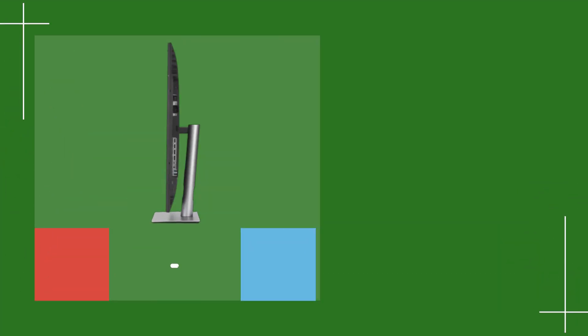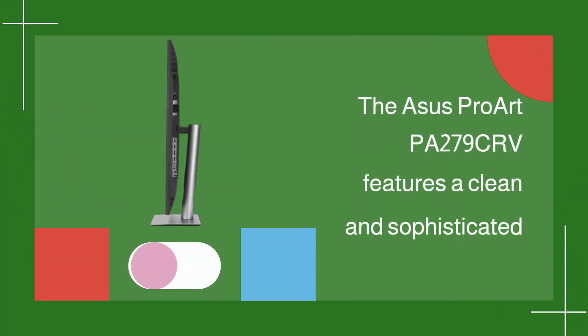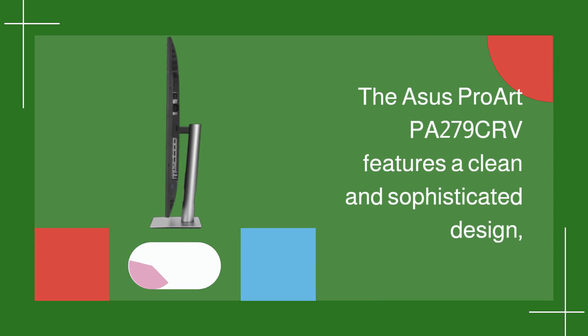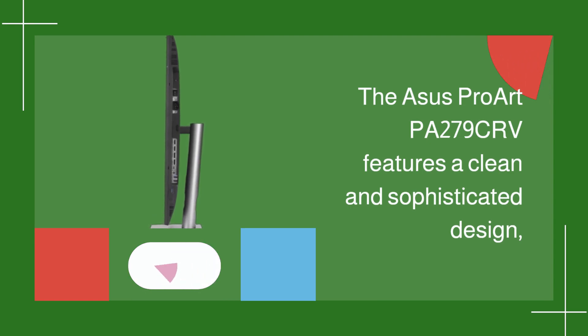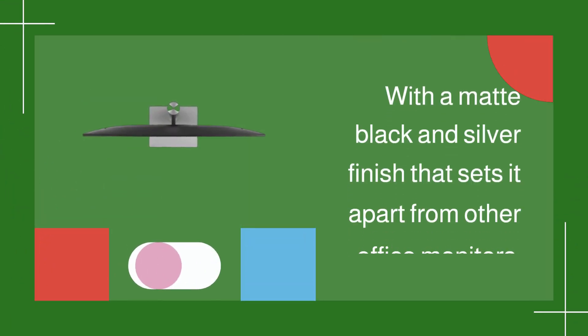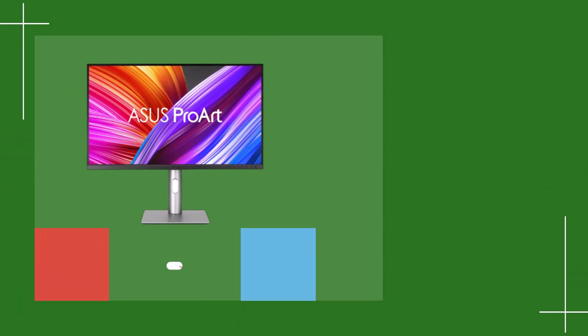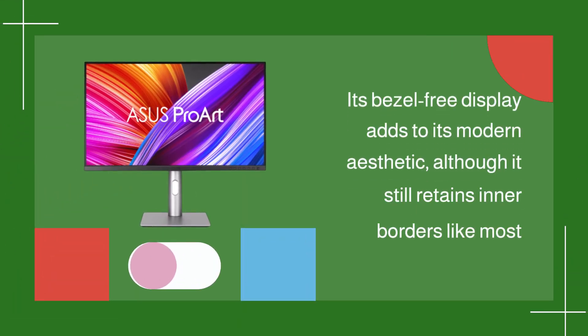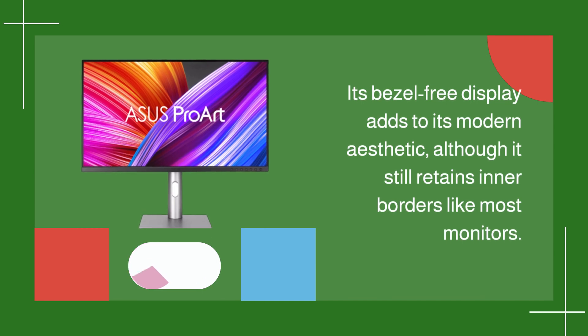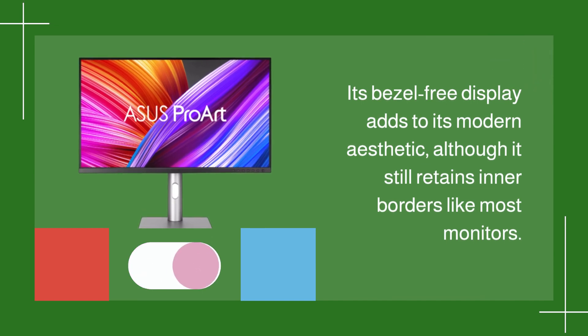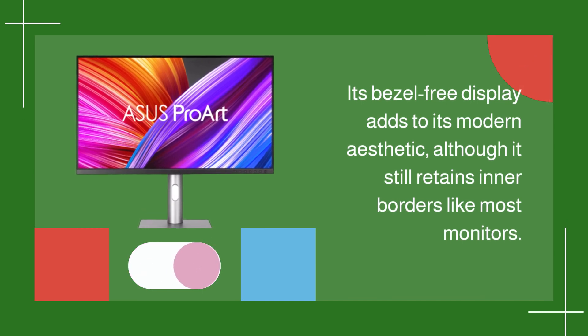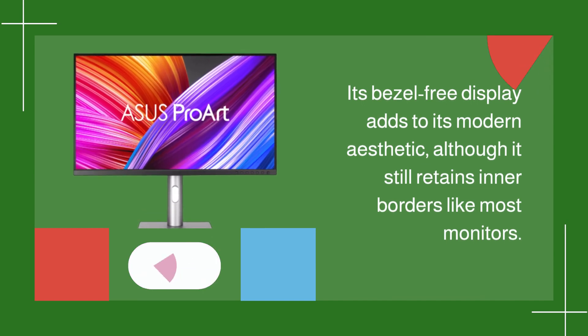The ASUS ProArt PA279CRV features a clean and sophisticated design, with a matte black and silver finish that sets it apart from other office monitors. Its bezel-free display adds to its modern aesthetic, although it still retains inner borders like most monitors.